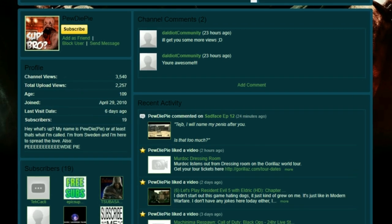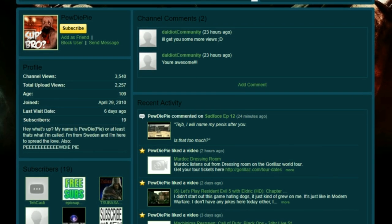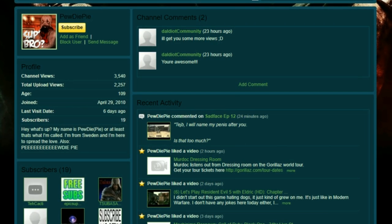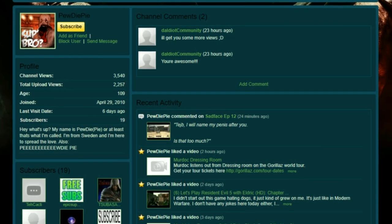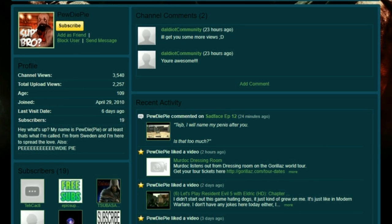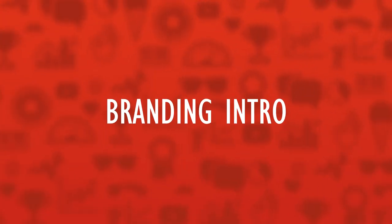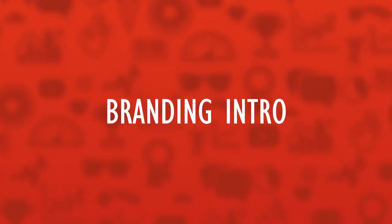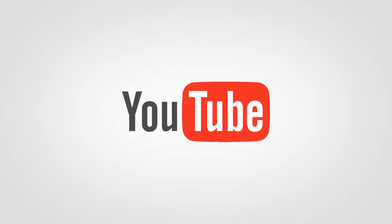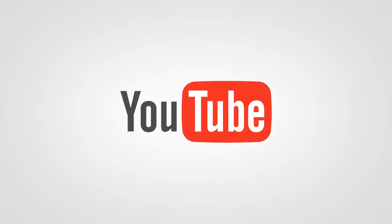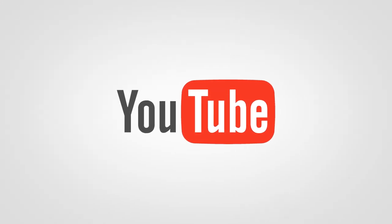Just for fun, take a look at PewDiePie's channel sidebar when he only had 19 subscribers.